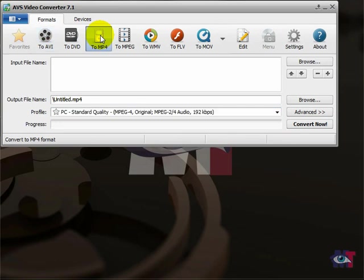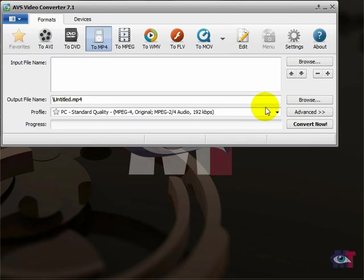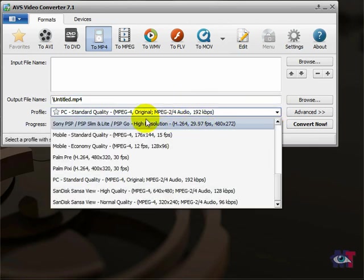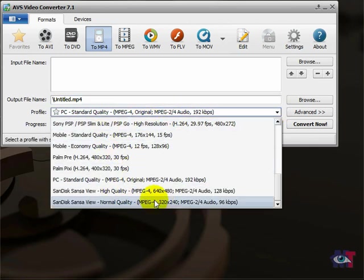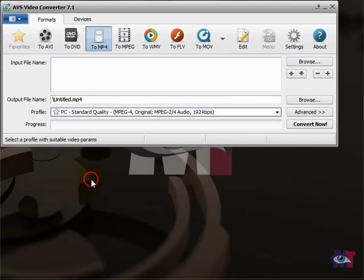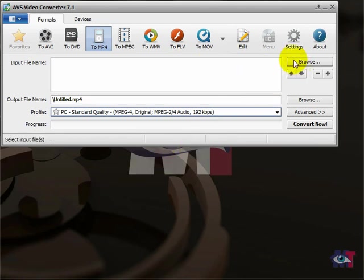And then you see that he changes here the profile. So you have a whole range here of profiles you can select from but we start out with this one. But first I am going to browse to a file I want to convert.